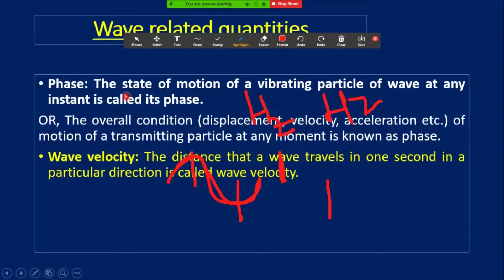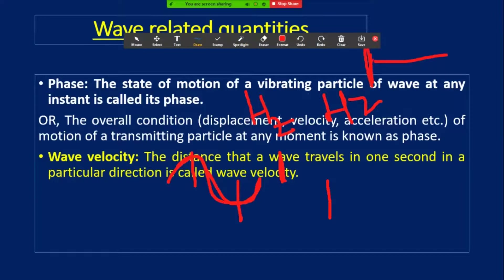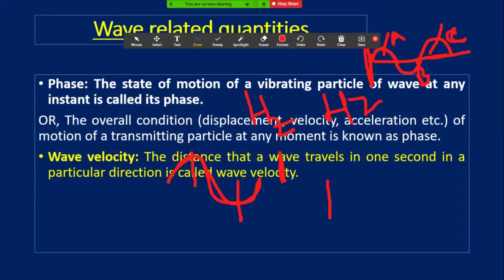Phase: the state of motion of a vibrating particle of a wave at any instant is called its phase. For example, consider two half cycles — if two half cycles are on the same surface, they are in the same phase. If half cycle A and half cycle C are matching, they are in phase; A and B are out of phase.